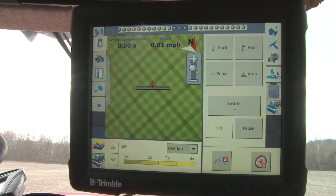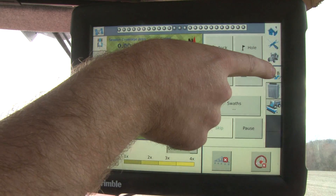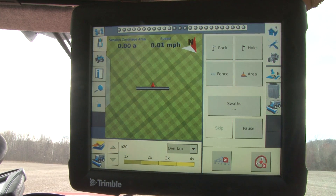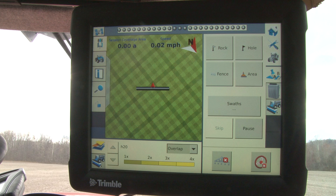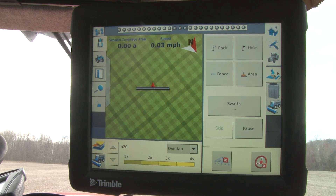On the right-hand side of the screen we have a few other items. Right now we are on the A-B tab. This screen allows us to put features down in a field — features being rocks, holes, fences, or areas — so if you find something in a field that needs attention at a later date and you want to mark it, this is where you choose that item. This is also where we choose to start our swaths, so we can start our A-B line or whatever guidance pattern we need.